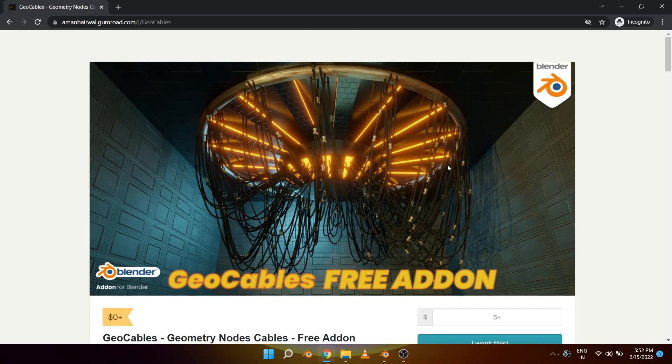Hi guys, welcome back to another episode of free script series season 2. This week I have a really special add-on for you.